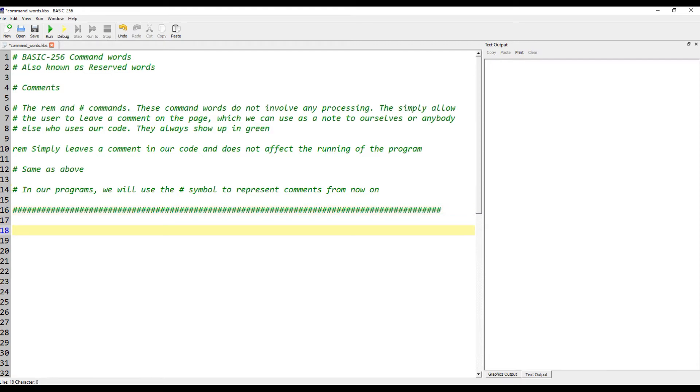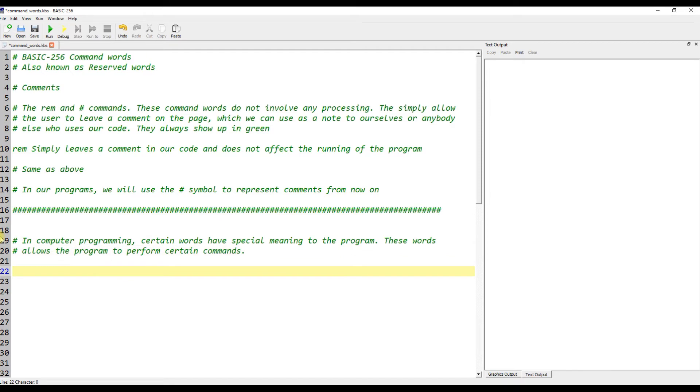In computer programming, certain words have special meaning to the program. These words allow the program to perform certain commands.